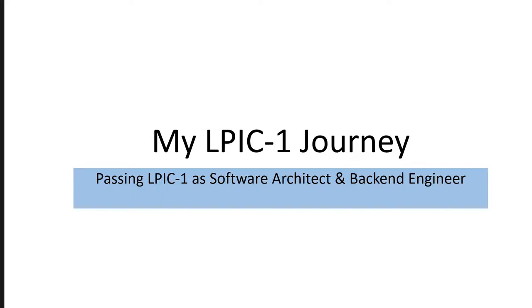Hello and welcome. Today I want to share my journey to pass the LPIC-1 exam.